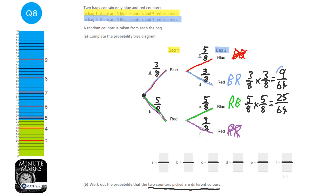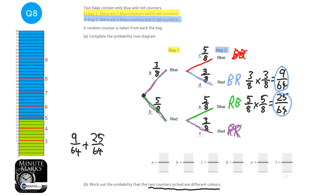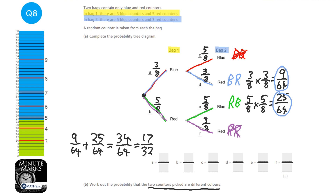The word 'or' in probability means add. So we do 9 over 64 plus 25 over 64. That gives 34 over 64. Simplifying by halving top and bottom gives 17 over 32, and that's my answer.